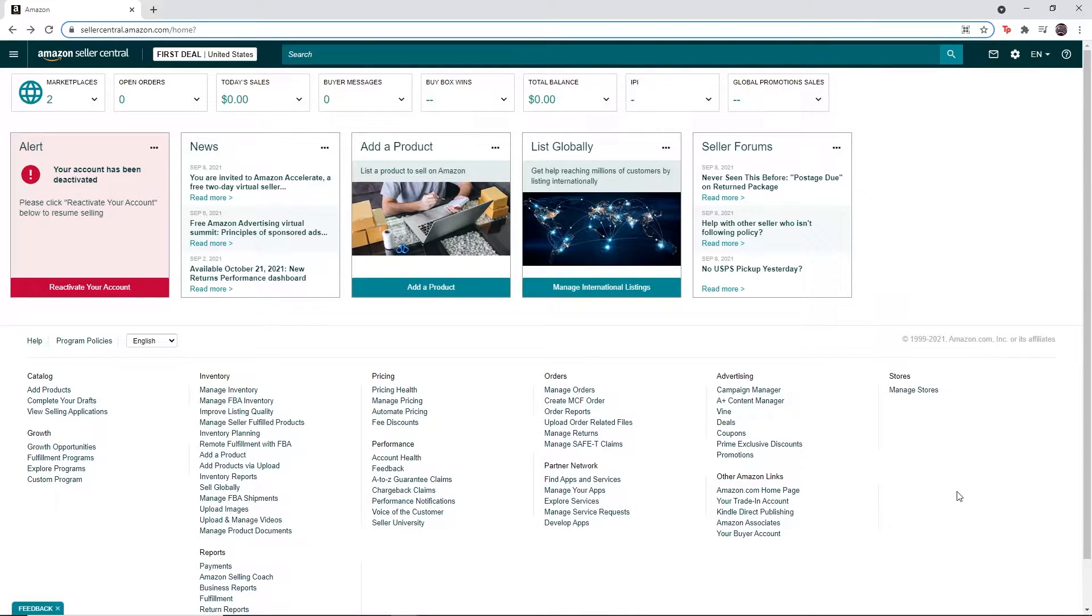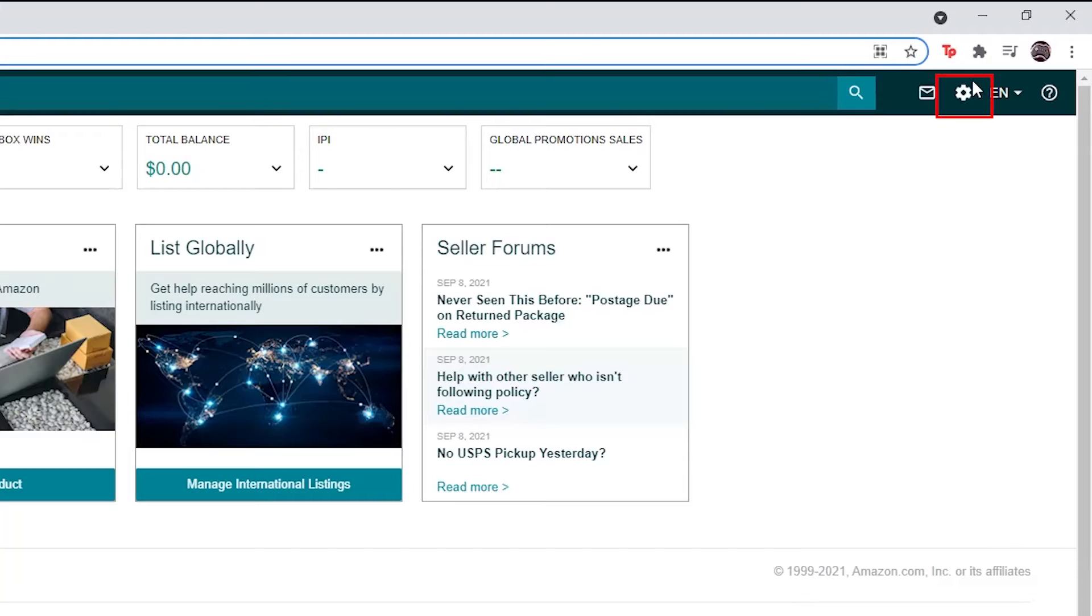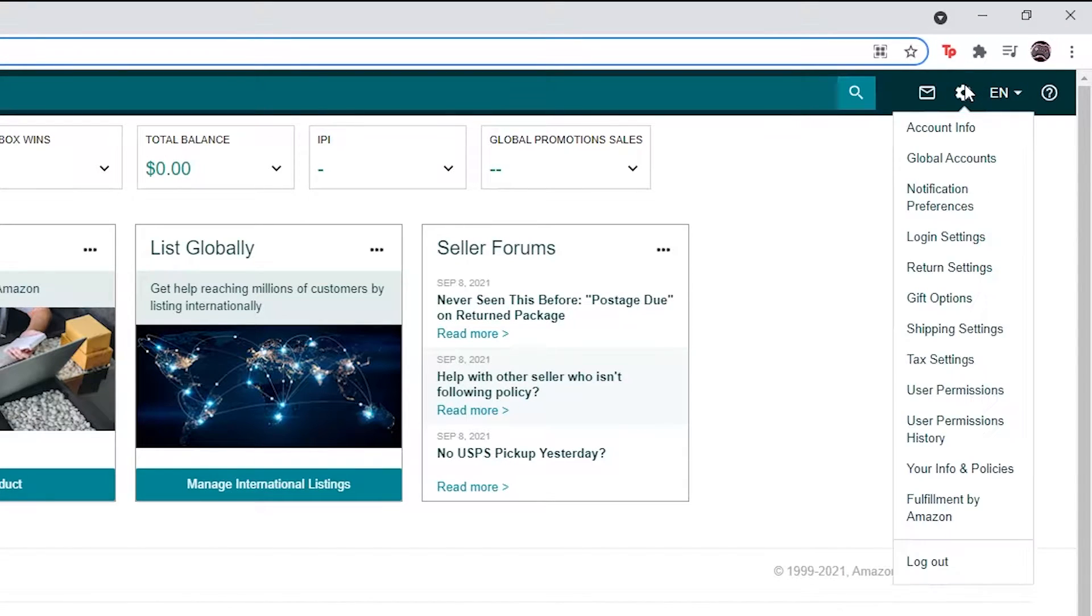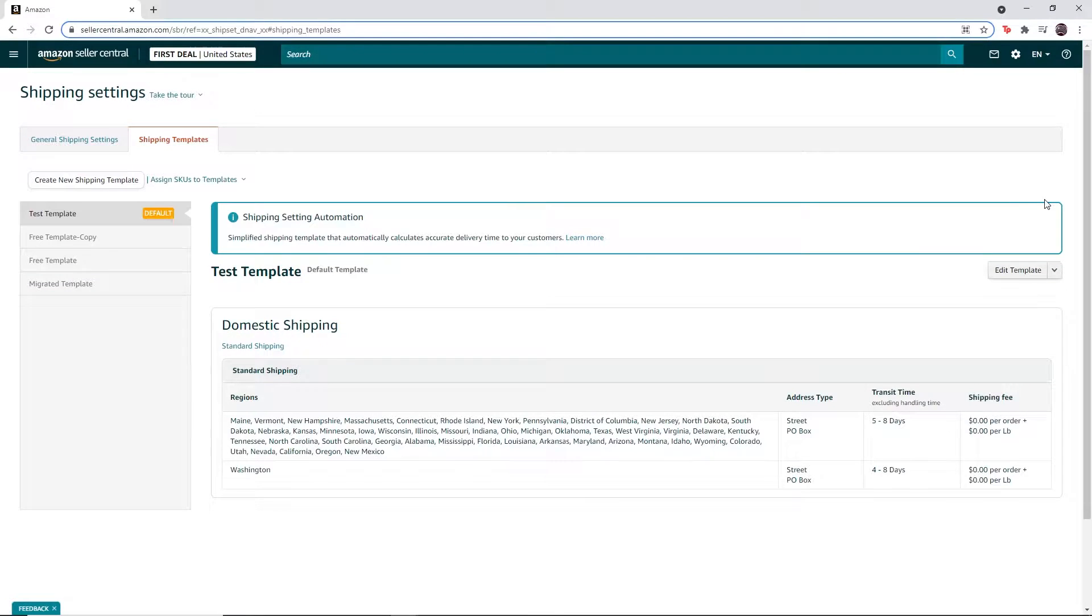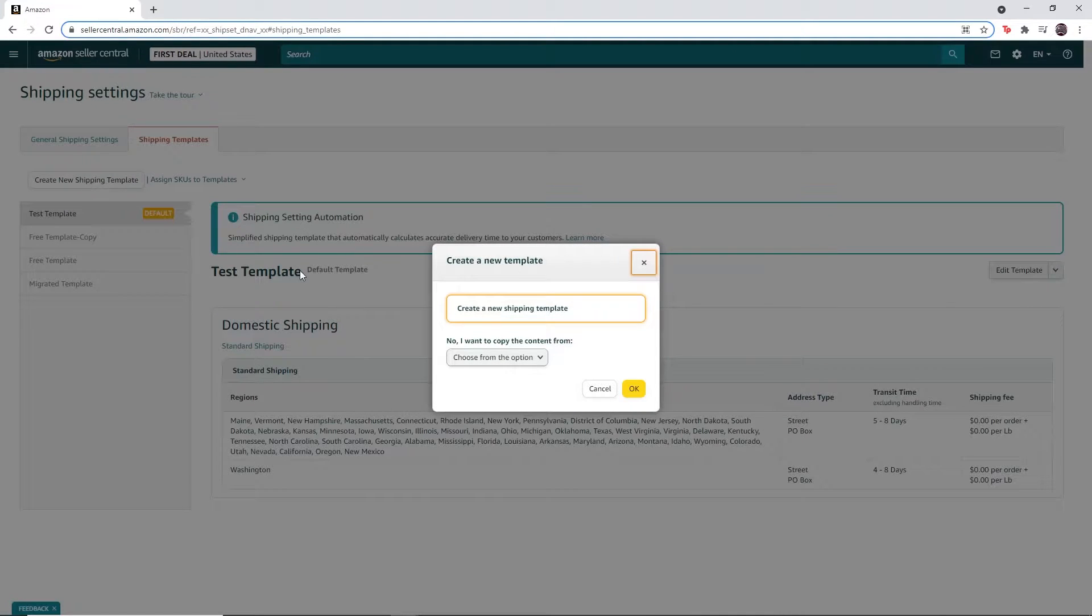First, log into your Amazon seller account, hover over the settings icon in the top right of the page, then click on shipping settings. Click on create new shipping template, then click OK.